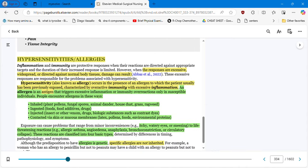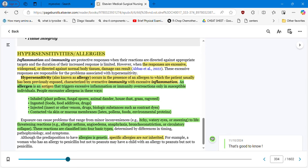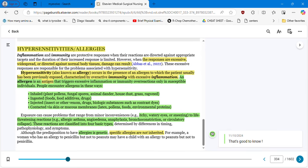We're going to start talking about hypersensitivities and allergies. These are responses that are excessive, widespread, or directed against normal body tissues — damage can result because of this overreaction. Hypersensitivity, also known as allergy, occurs in the presence of an allergen to which the patient usually has been previously exposed, characterized by overactive immunity and excessive inflammation. An allergen is an antigen — the 'gen' means there is a guest, an external visitor that triggers excessive inflammation or immunity overreactions only in susceptible individuals.